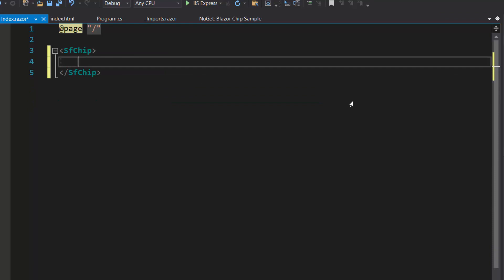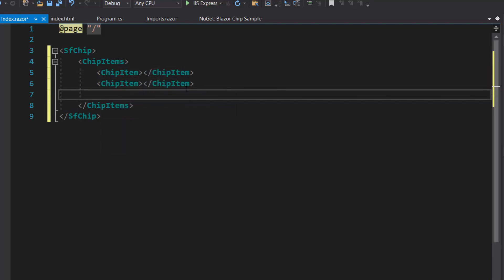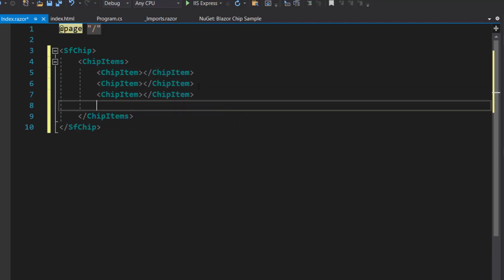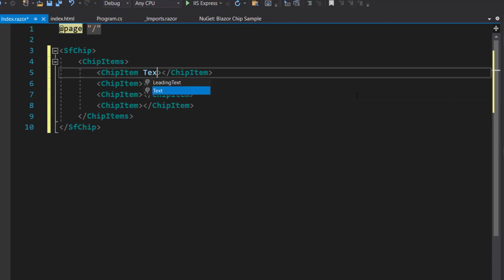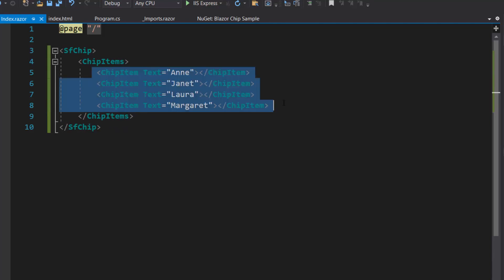Then, I need to define the chip items tag, which is of type array, and can accept n number of chip item definitions inside it. I want to add 4 items, so I define 4 chip item tags inside the Blazor chip code. For these chip items, I will set appropriate display text.